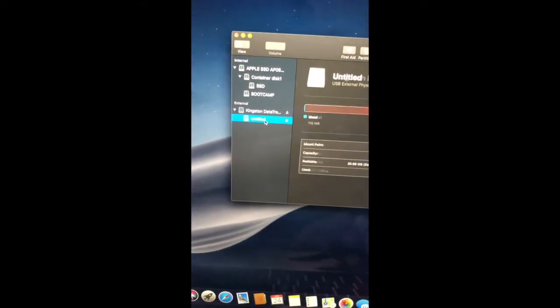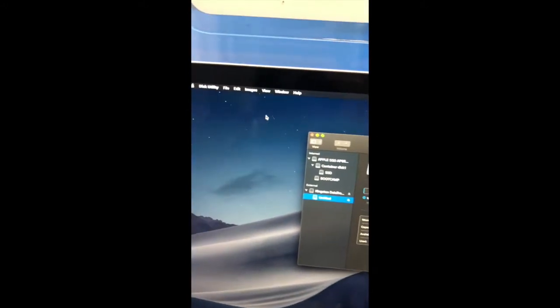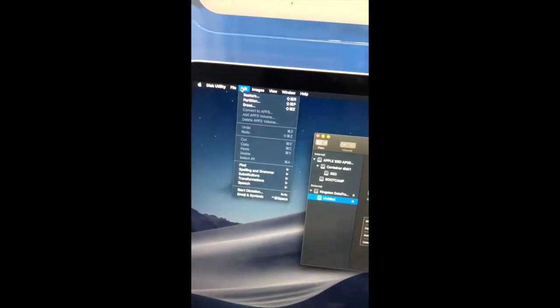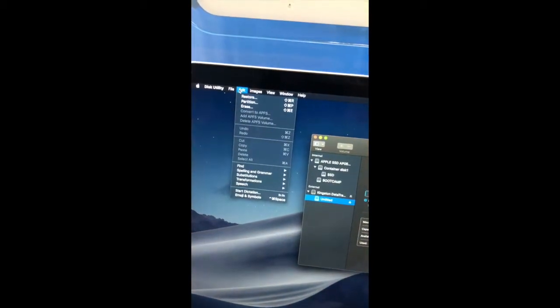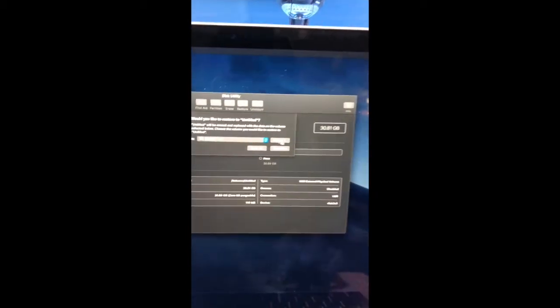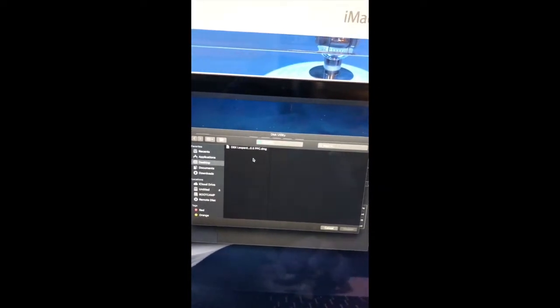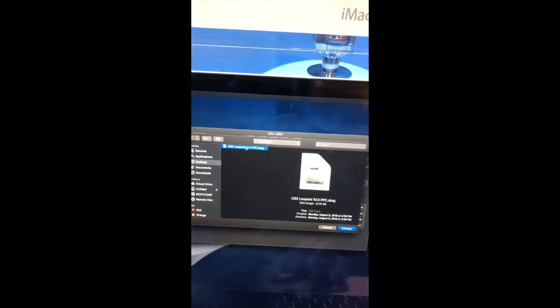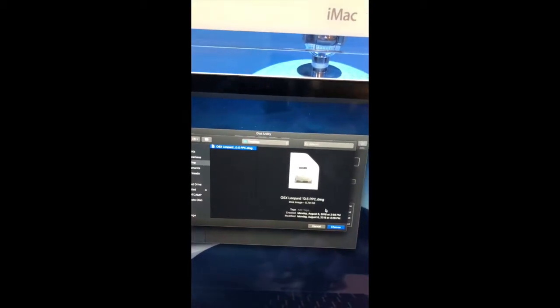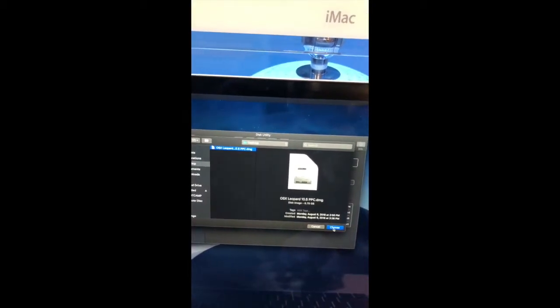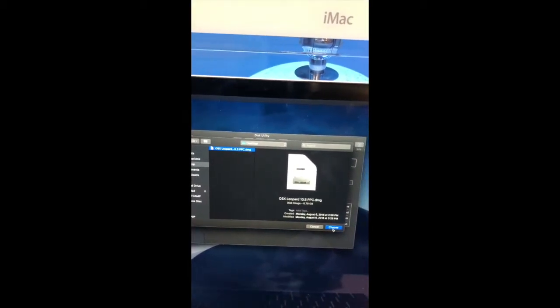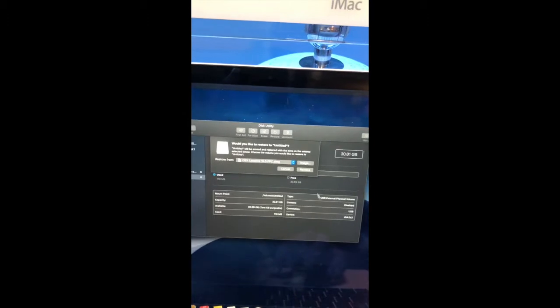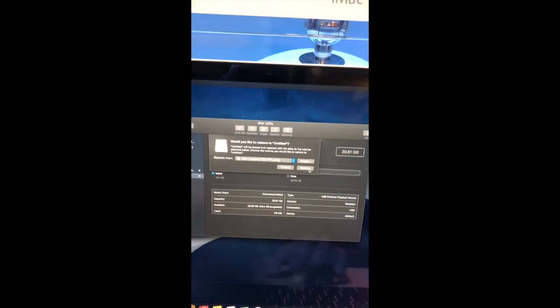You select the partition you just created, you go up here to edit and you click restore. In here you are going to click on image. This is going to open the files manager and you're going to select the disk image you just created. Click choose and then restore.